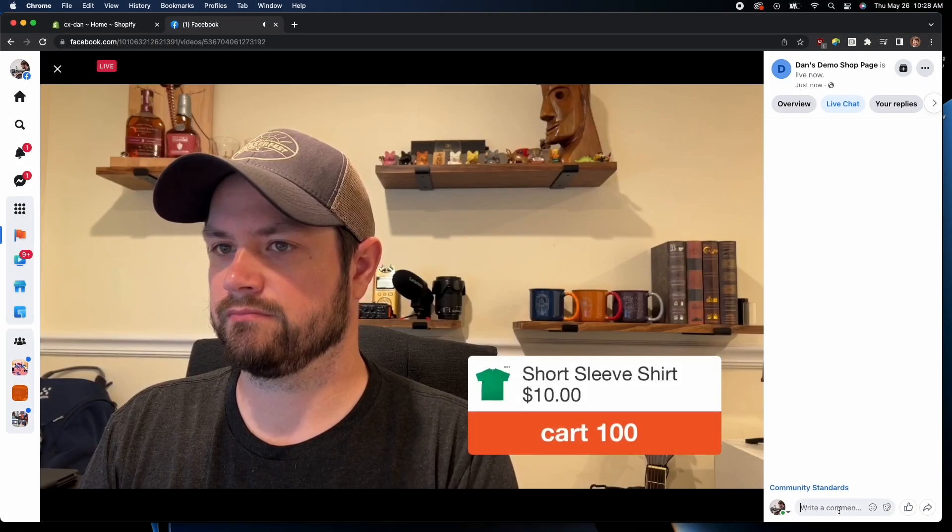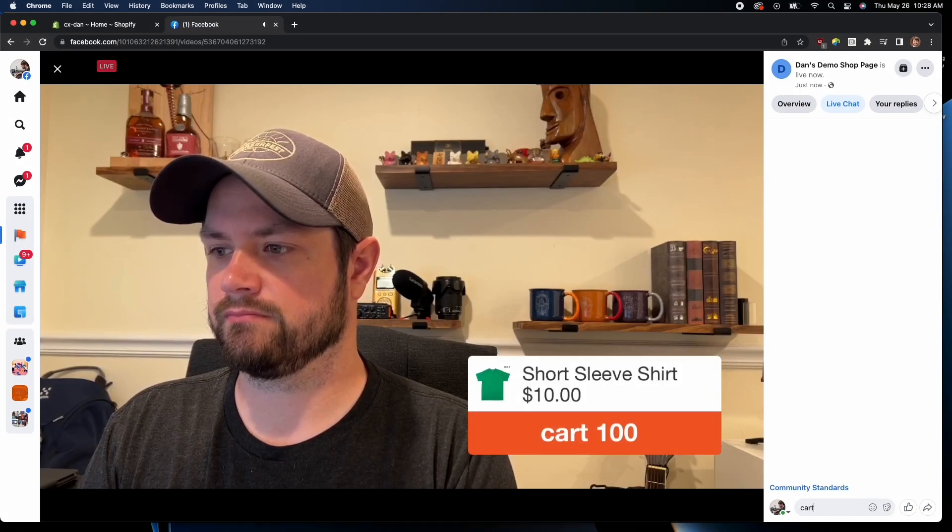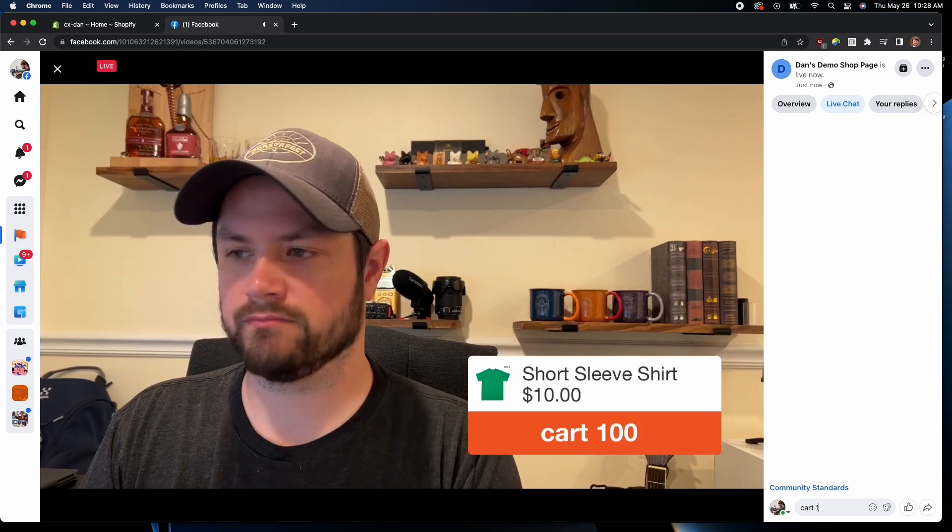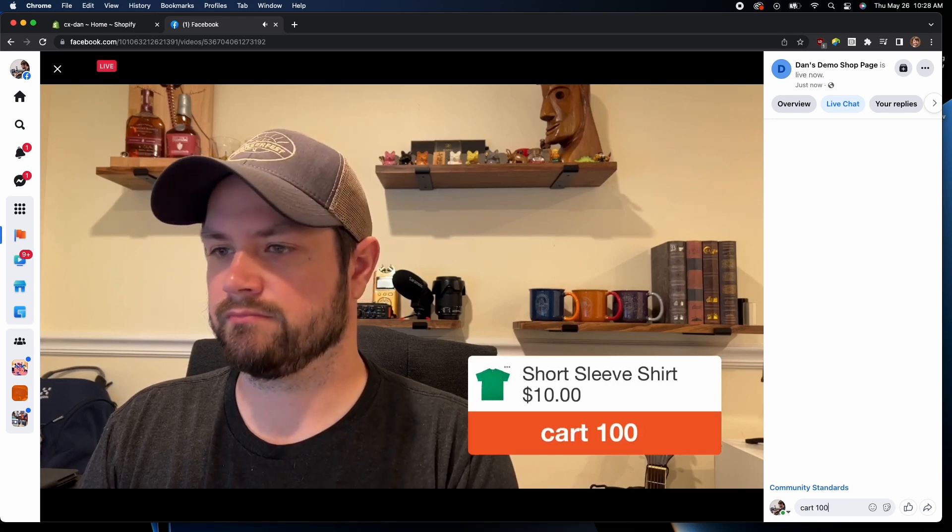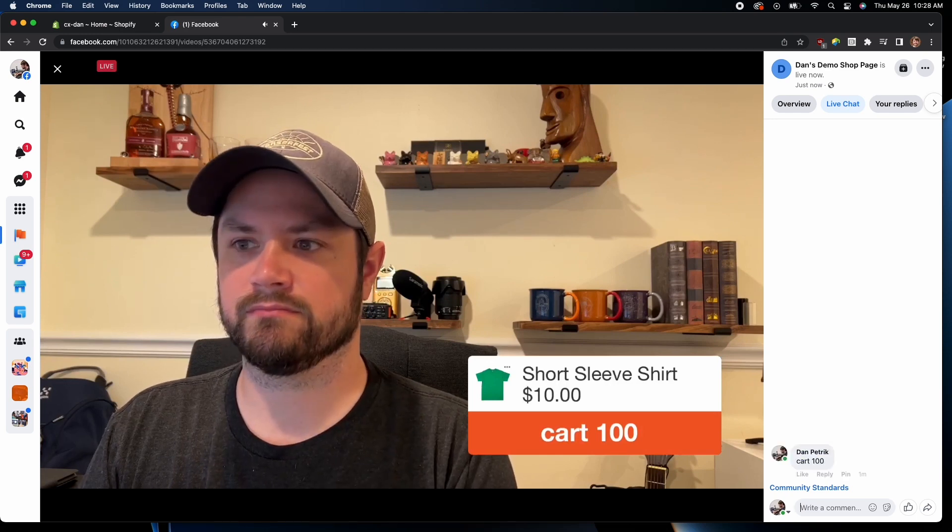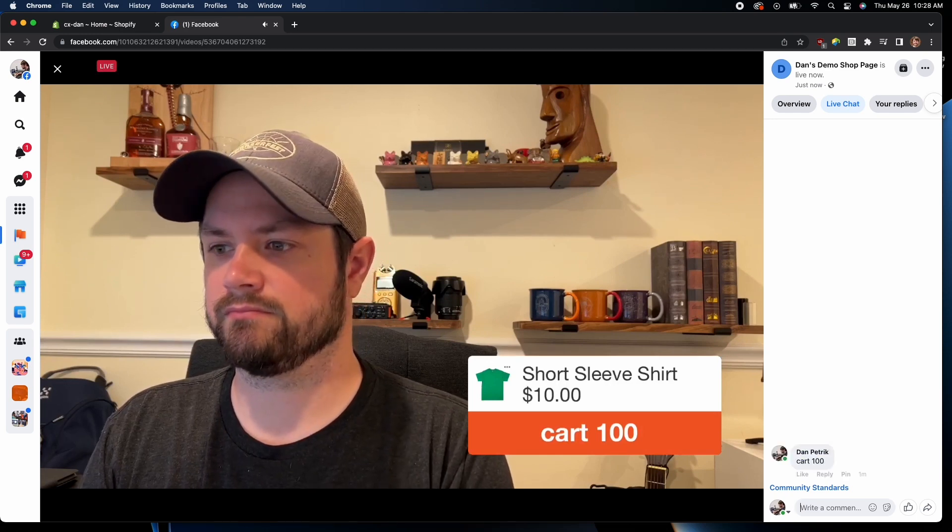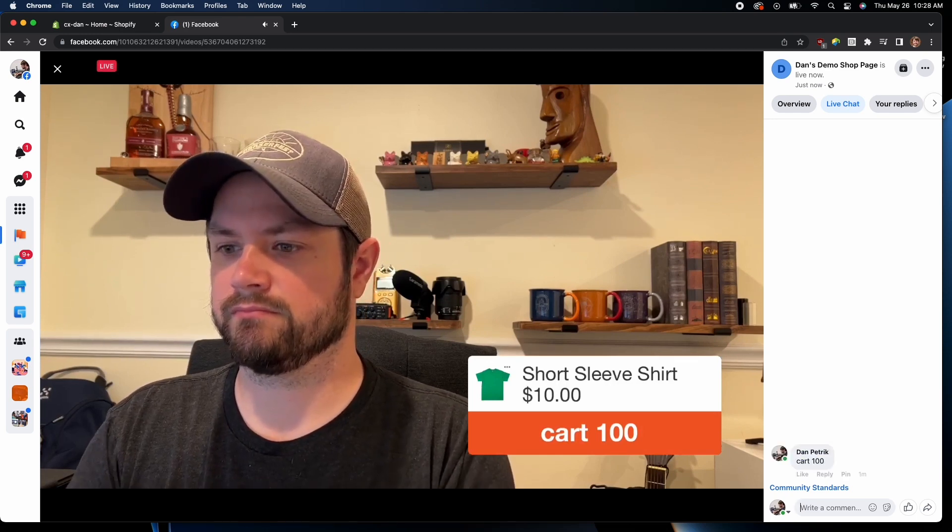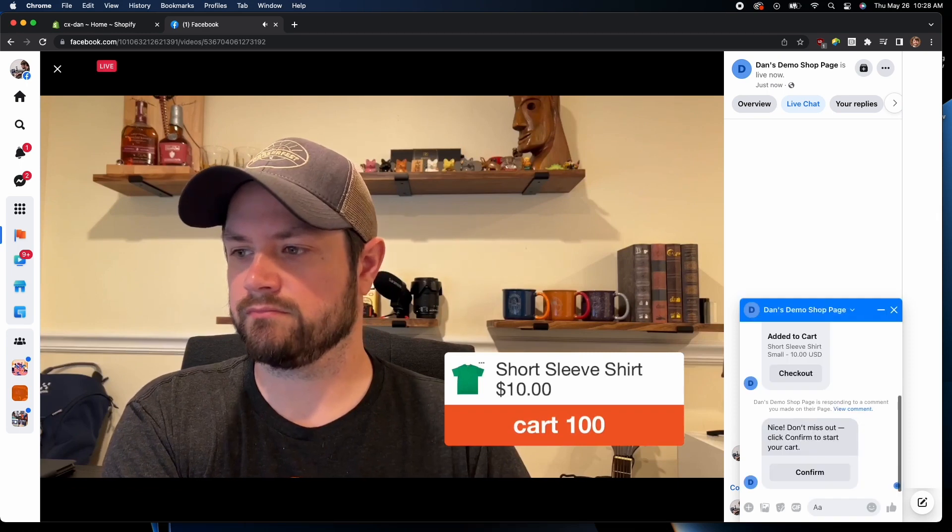Once an item is displayed, viewers of the live stream can type the product code into the comments to initiate a checkout through Facebook Messenger.